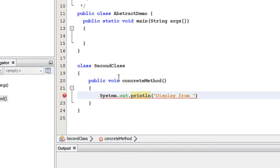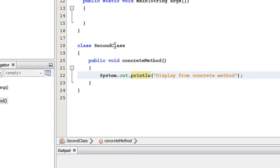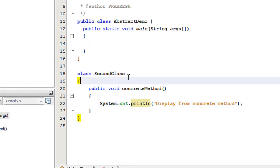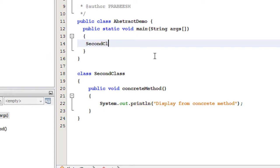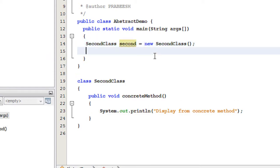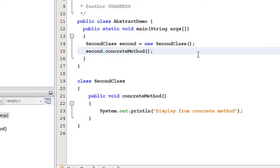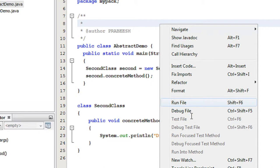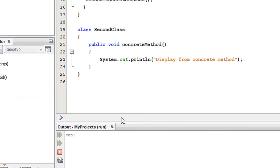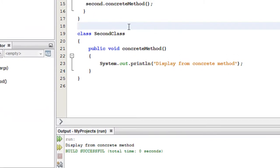The message printed is 'display from the concrete method'. Now I am going to create an object of SecondClass — SecondClass second = new SecondClass(). Now I will call the method available on that class: second.concreteMethod(). Let's run the program. We got the output: 'display from concrete method' — the output is correct.